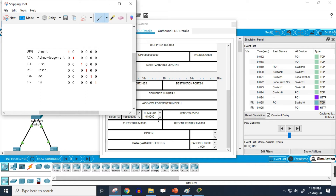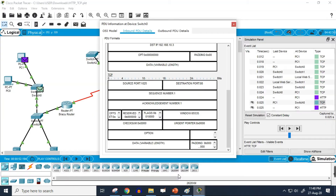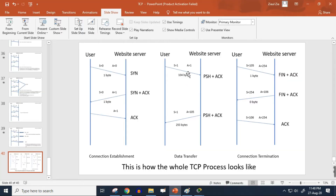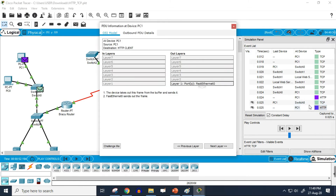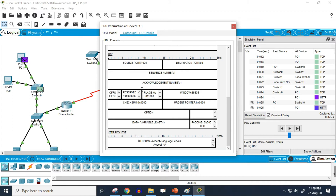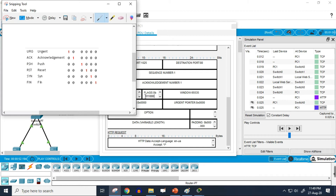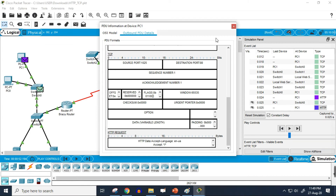Looking at the flag information, only the acknowledgement flag appears to be working in the TCP packet. To see both the push and acknowledgement flags, we need to go to the HTTP packet and check its TCP section — since TCP is the underlying connection for HTTP. There we can see the flag bits 0 1 1 0 0 0 0, confirming both the acknowledgement flag and the push flag are currently working.